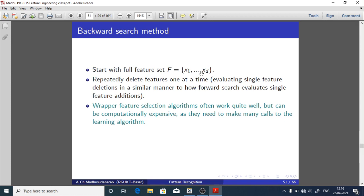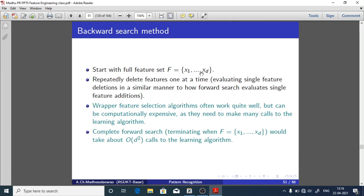Wrapper feature selection algorithms often work quite well but can be computationally expensive, as they need to make many calls to the learning algorithm — training a classification model for each subset. Complete forward search takes on the order of D² calls to the learning algorithm. For example, with D=100: exhaustive search requires 2^100 ≈ 10^30 evaluations, whereas forward search requires only D²=10^4. So 10^30 is roughly 10^26 times larger than 10^4 — forward or backward search reduces computational complexity significantly, at least to some manageable level.